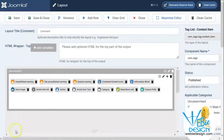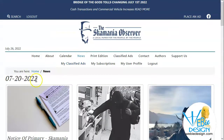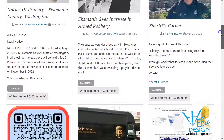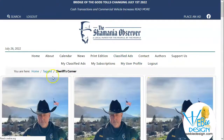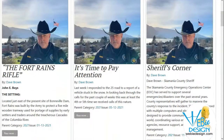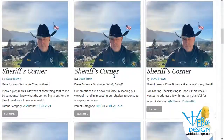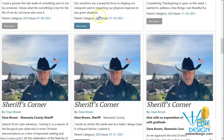Now I'm back to our July 20th edition. I go down to Sheriff's Corner and click on the tag, and when the page loads for these tagged items it gives me a much nicer layout. In addition to that, it gives me the category, which is exactly what I wanted.